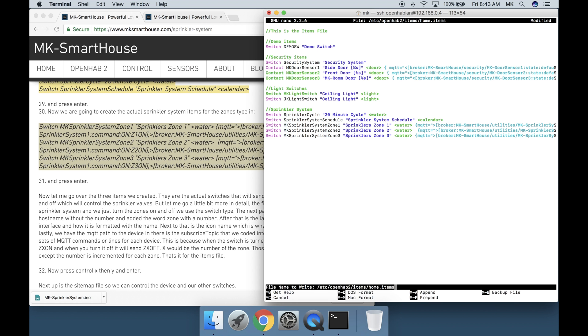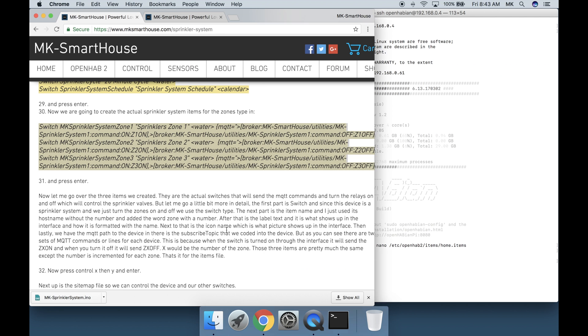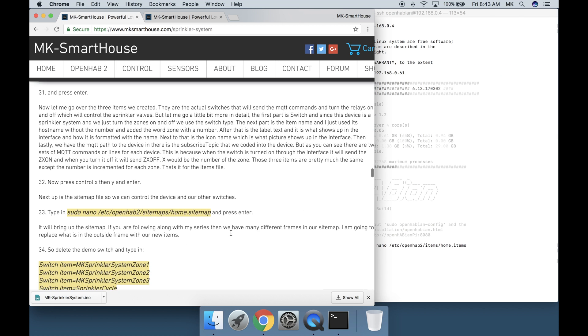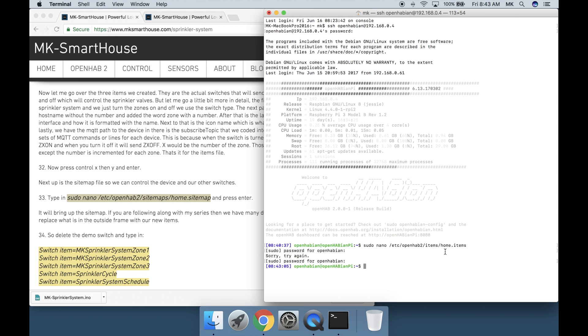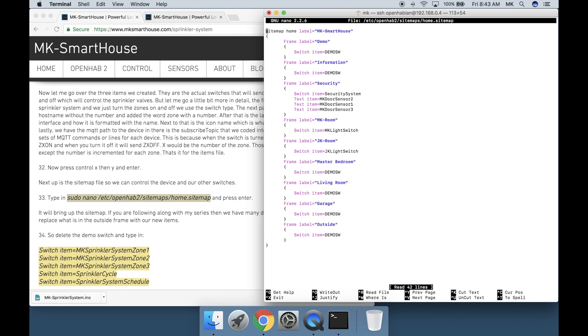That's it for the items file. Now press control x then y and enter. Next up is the sitemap file. So we can control the device in our switches. Type in sudo nano /etc/openhab2/sitemaps/home.sitemap and press enter. It will bring up the sitemap.